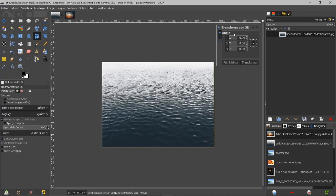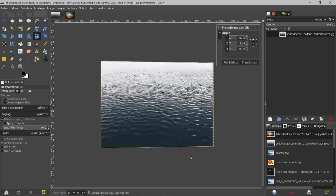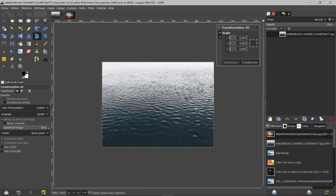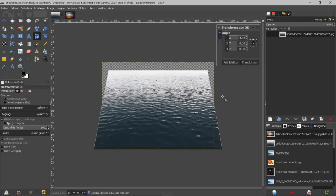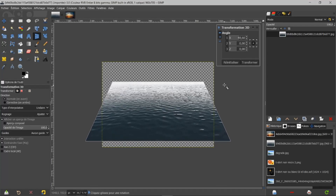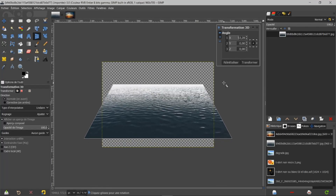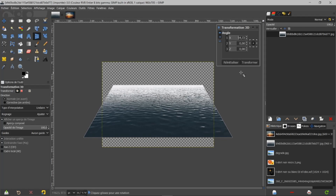Je peux aussi, au lieu d'employer les petits paramètres, travailler avec mon curseur directement sur les angles. Si je voyage avec mon curseur en étant bien sur les angles, j'ai une croix. Par contre, si je sors, j'ai une autre image. Je peux faire ceci puisque je travaille du bas de l'image. Je fais réinitialiser. Si je vais sur le côté droit et que je bouge, je peux m'amuser. Je vais donner une perspective comme ceci, par exemple, et je fais Transformer.